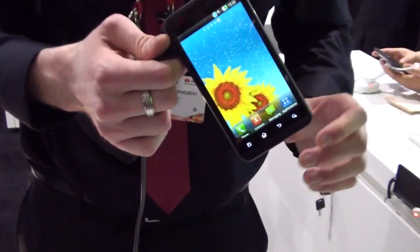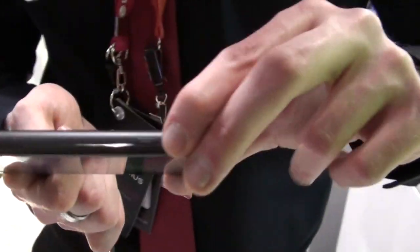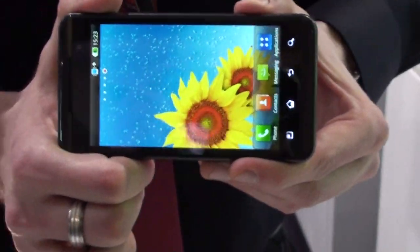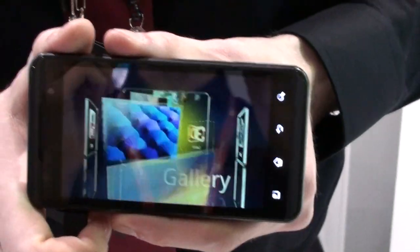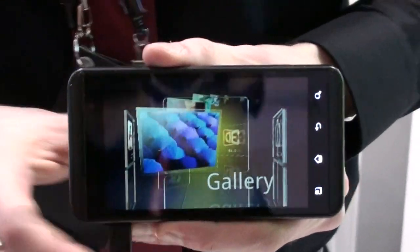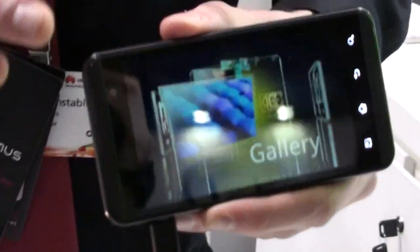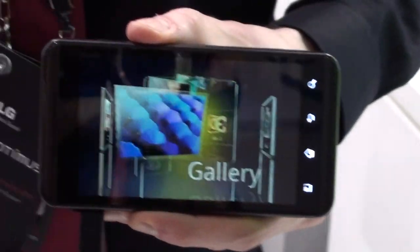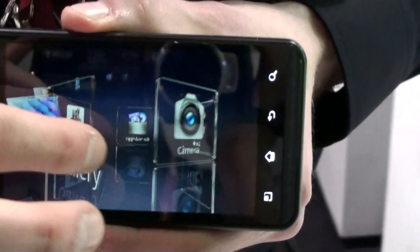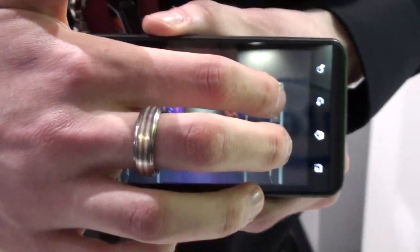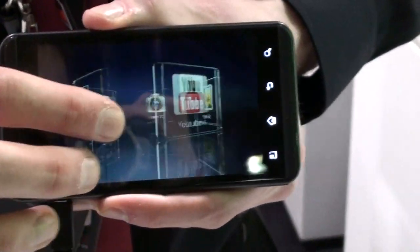Now let's go into the fun stuff. You've got your 3D button at the top — that's how you get into all your 3D content. One long press on that will bring you to your 3D menu. Scrolling through, these are all the applications where you can actually use 3D content.